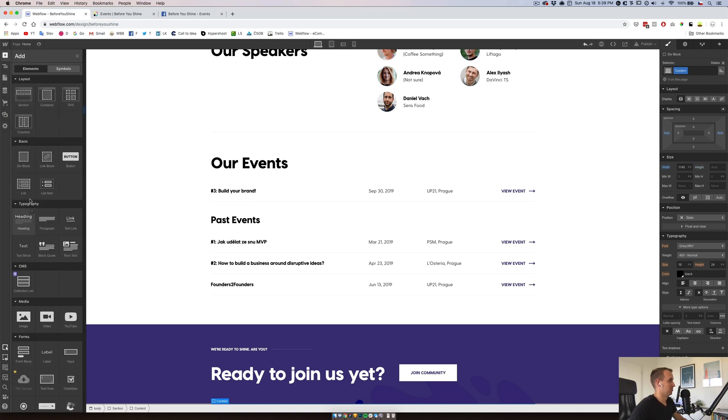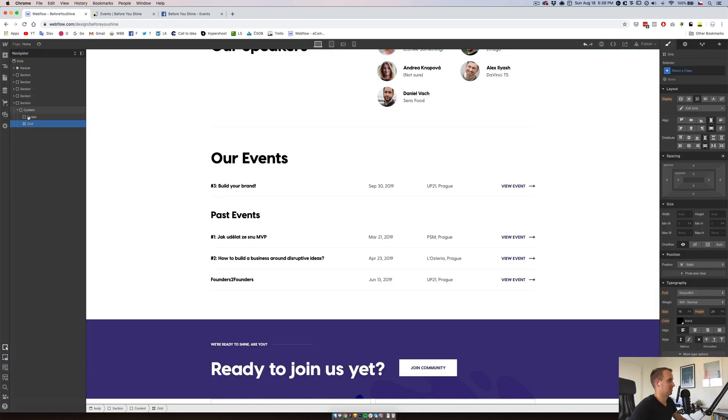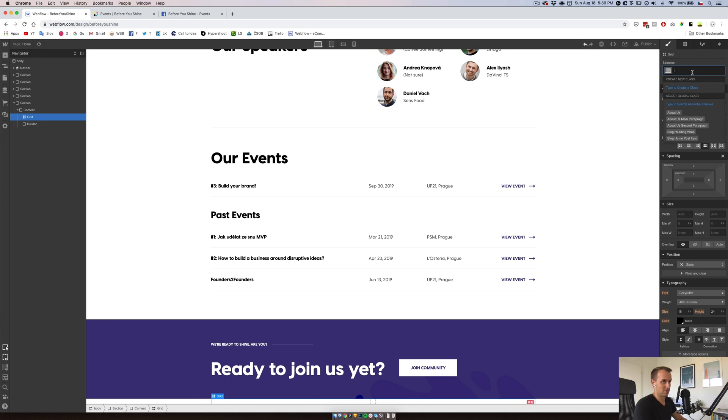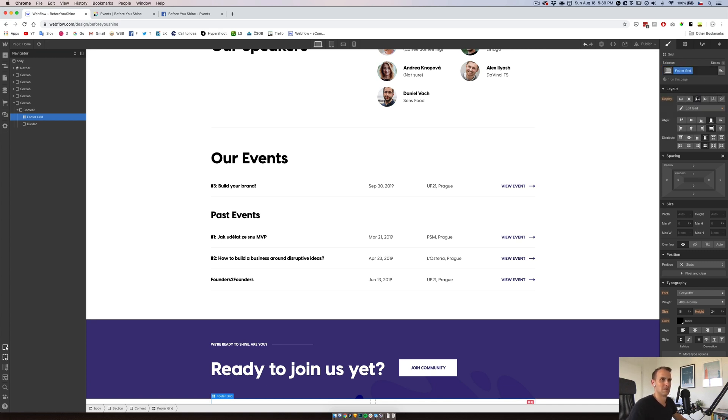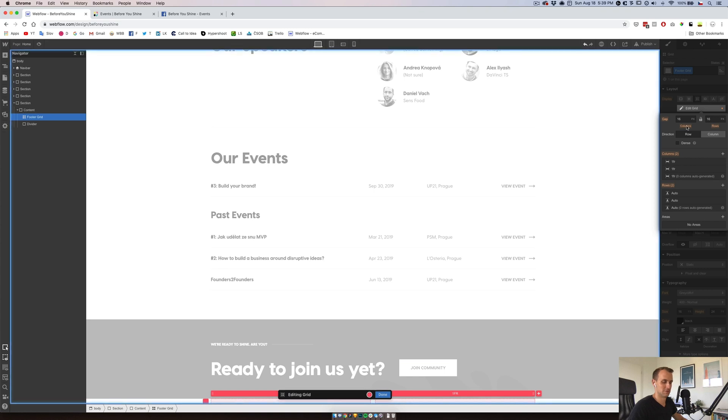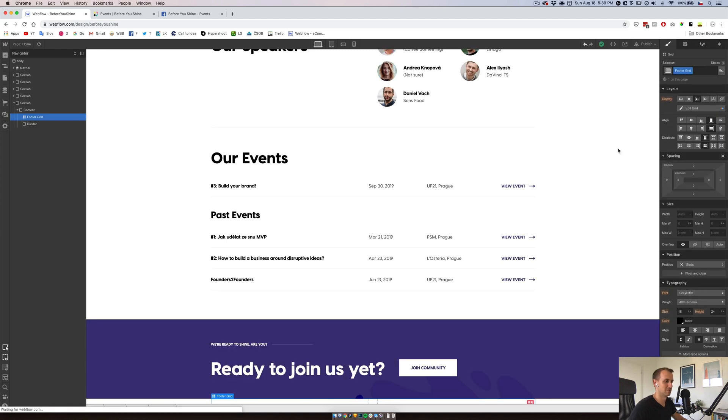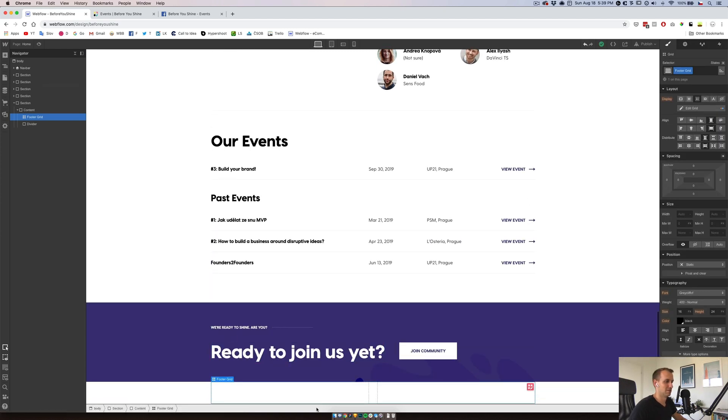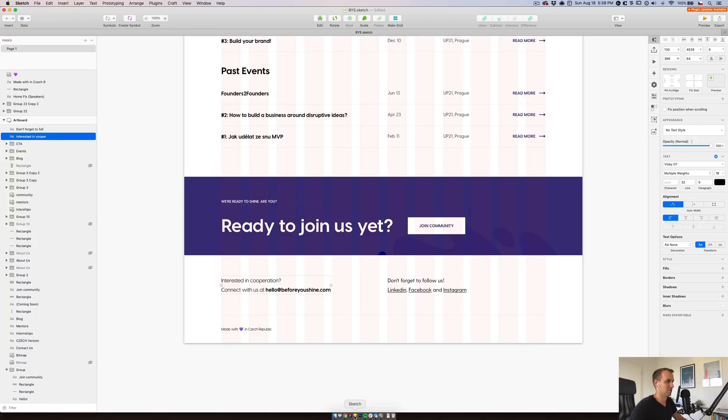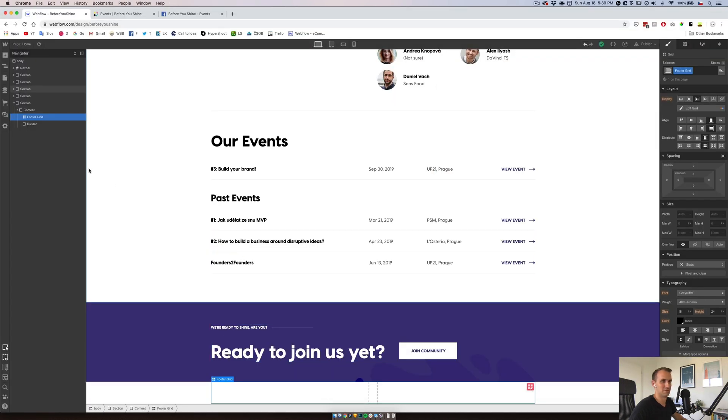Here we will put a grid, footer grid, we will change this one to 30 pixels, we will have two columns, we will have one row, we don't need any spacing for the rows. We will have a 70 pixels margin from top.